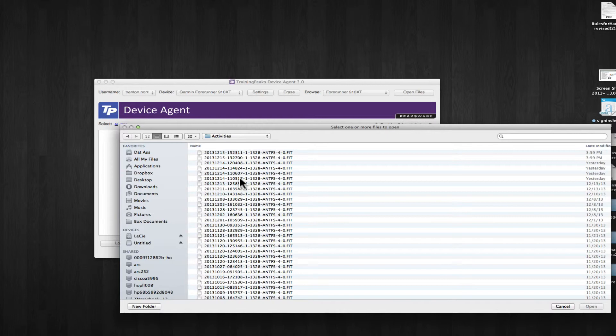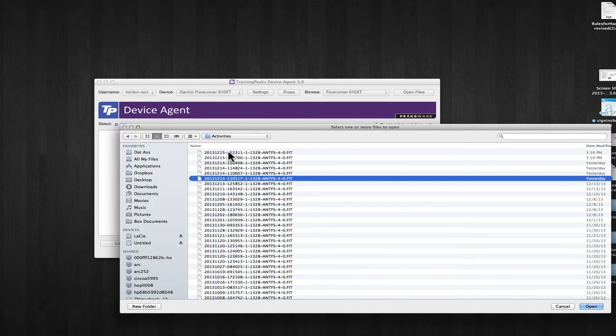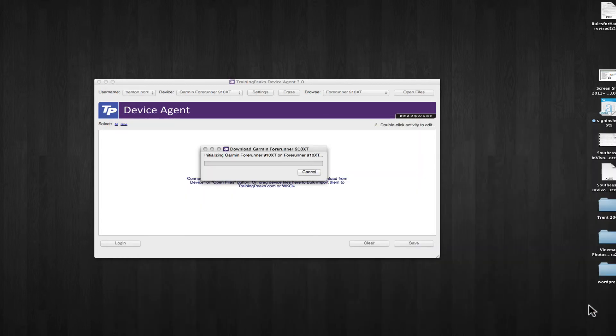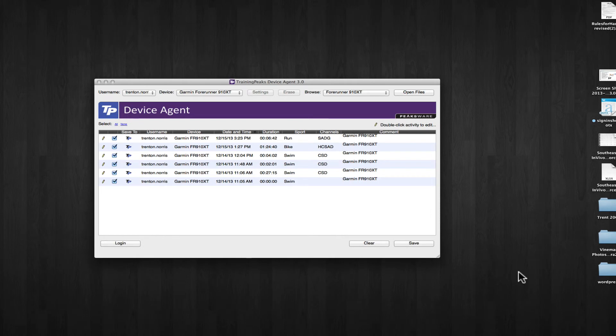So, okay, so I'm going to take the dates yesterday and today by holding down the shift key and clicking the first one and the top one. The shift key will allow you to select multiple data sets at once. I'm going to push open. It's going to populate those into my TrainingPeaks device agent.